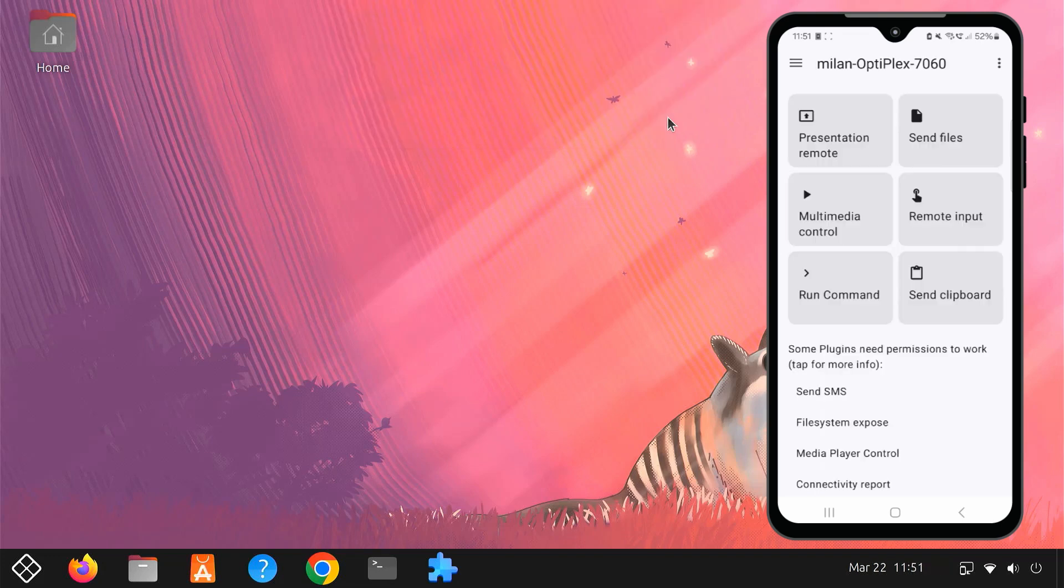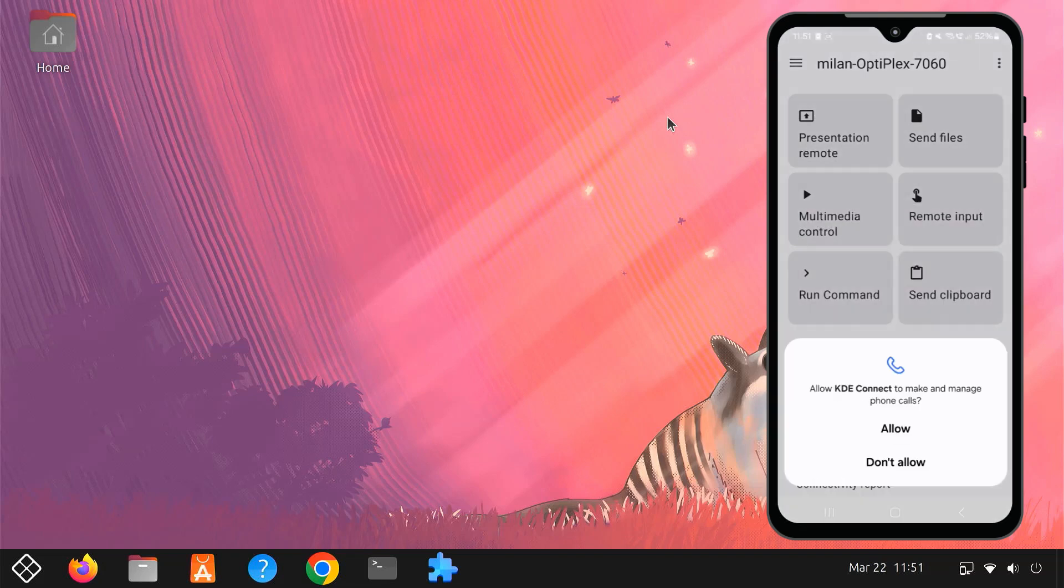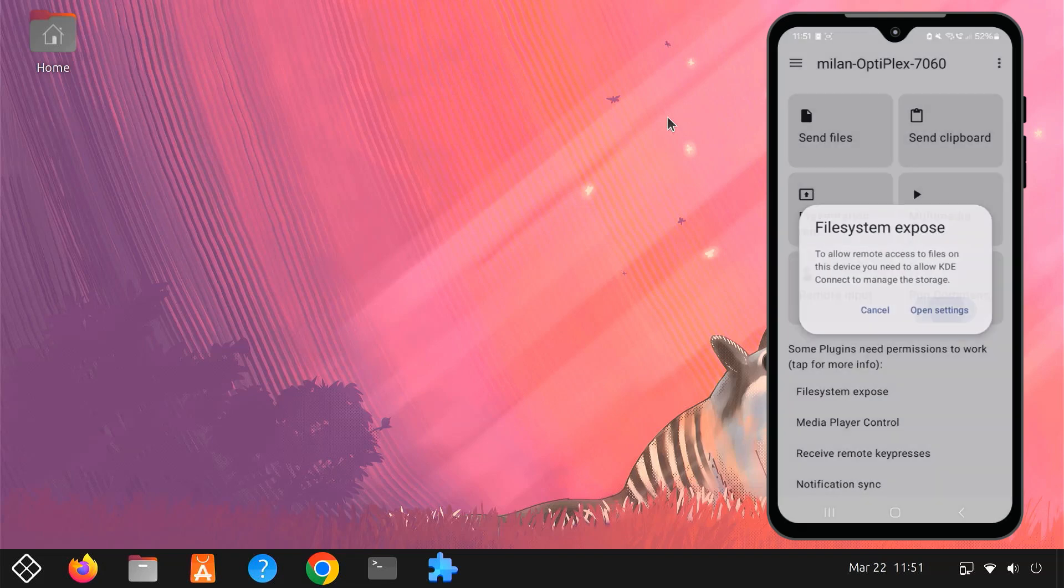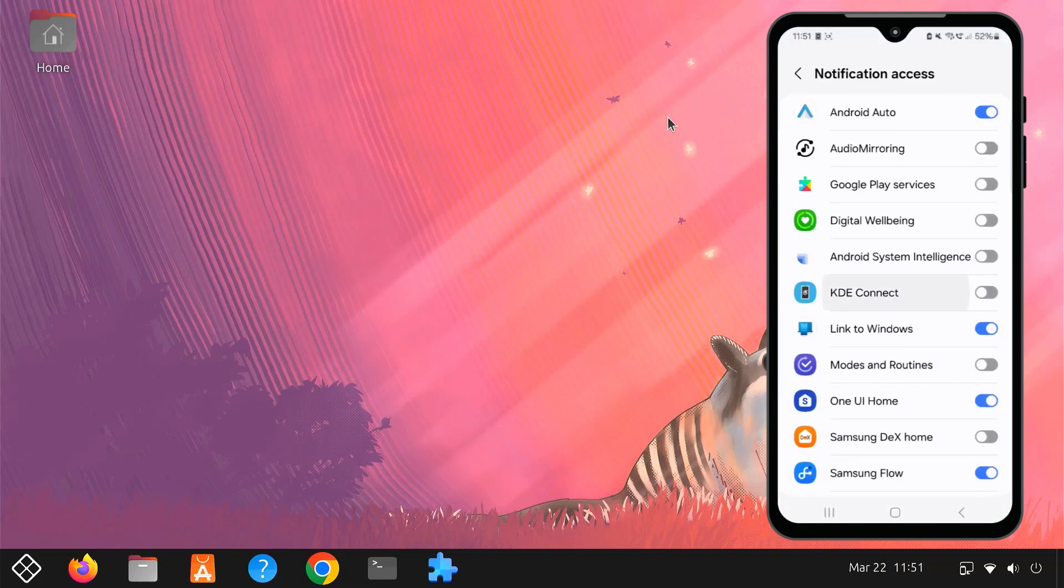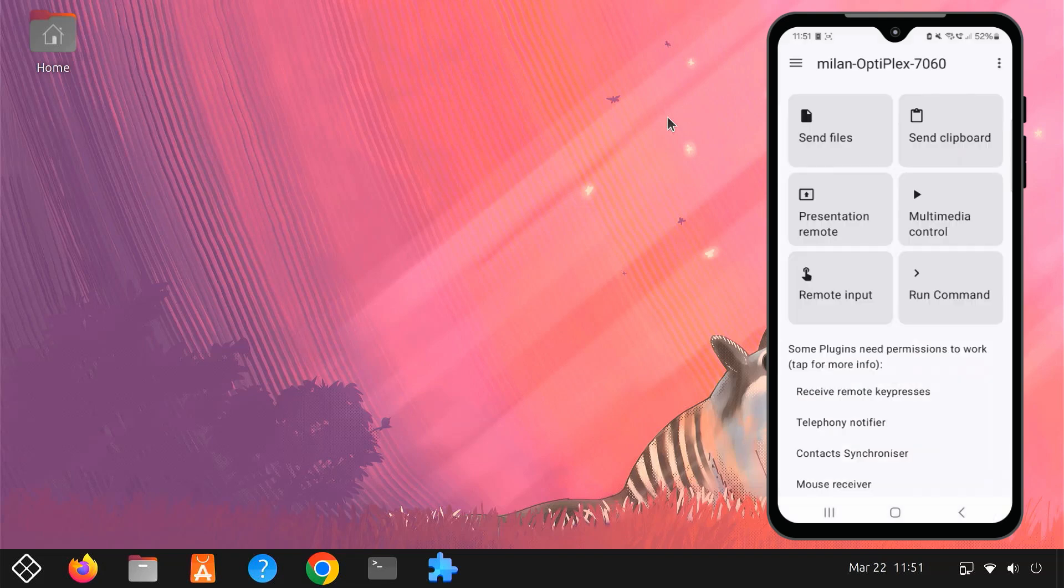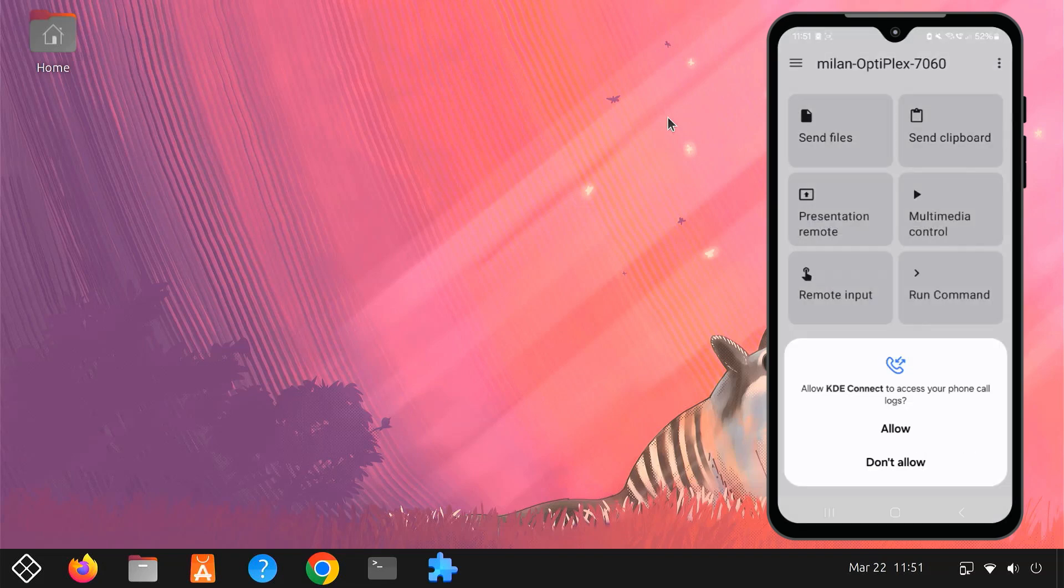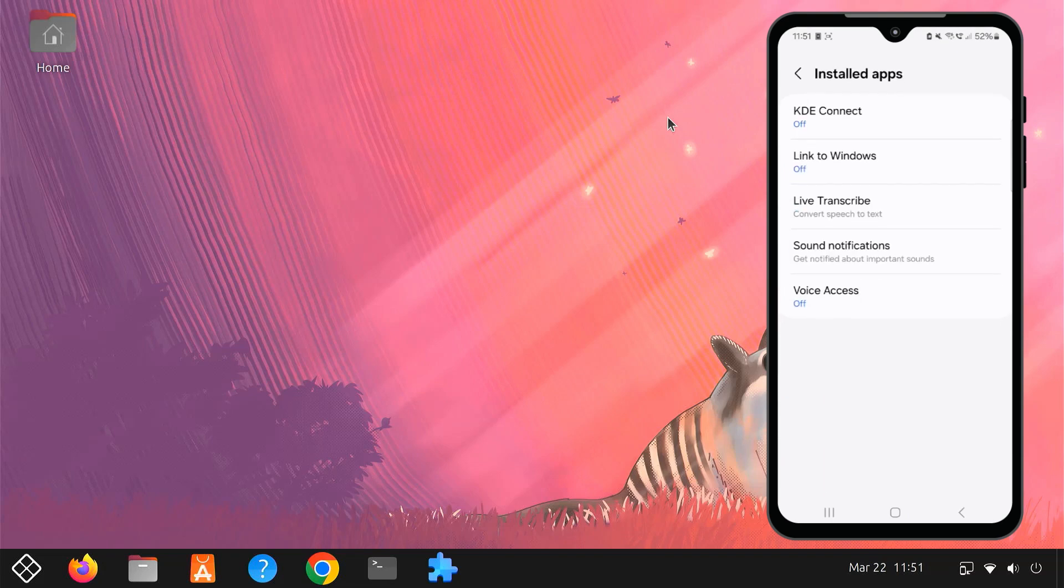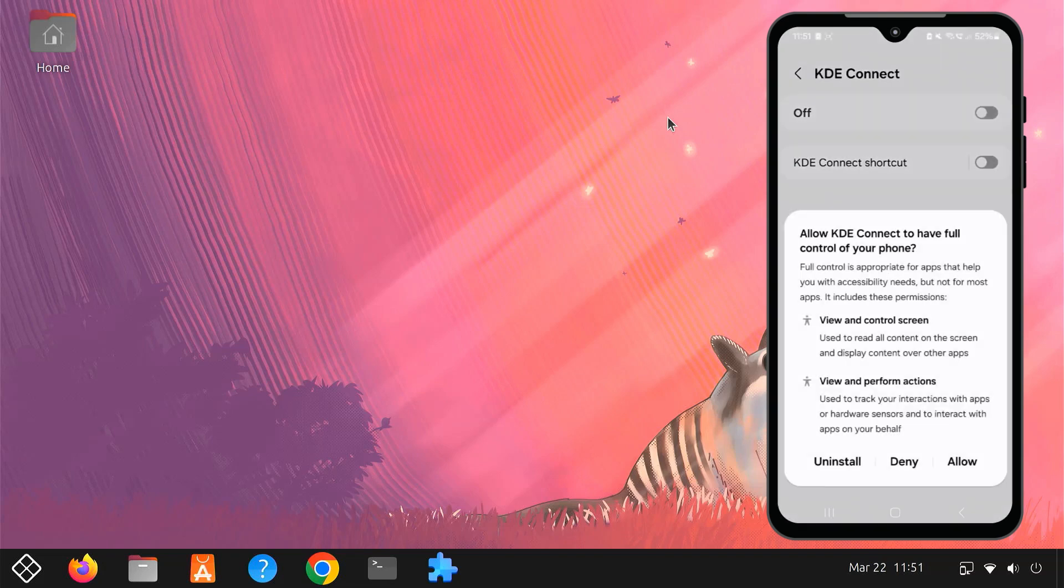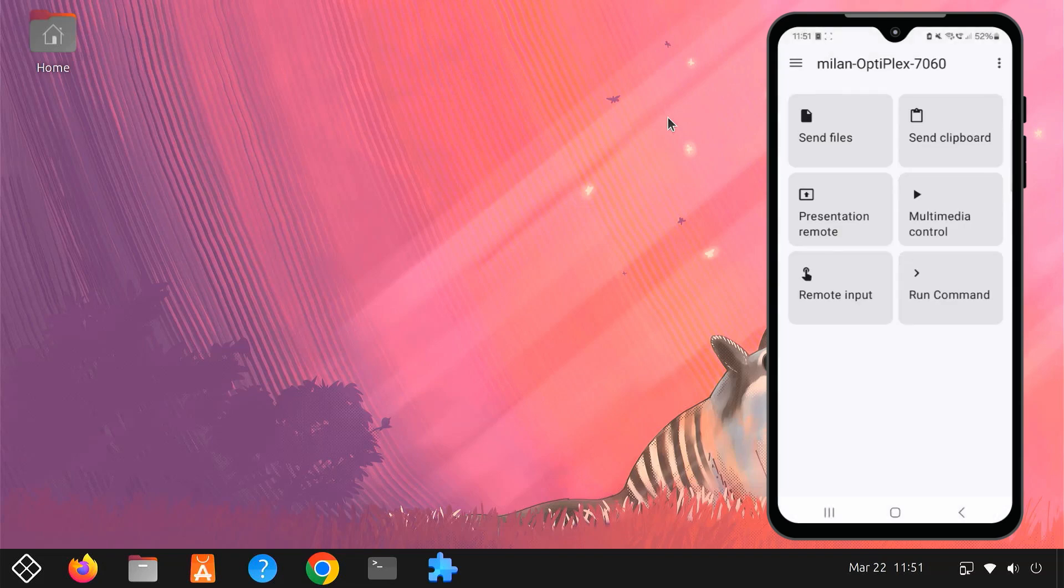After that, give all the permissions to the KDE Connect app. After installing GS Connect, your Android phone and GNOME desktop become seamlessly connected.